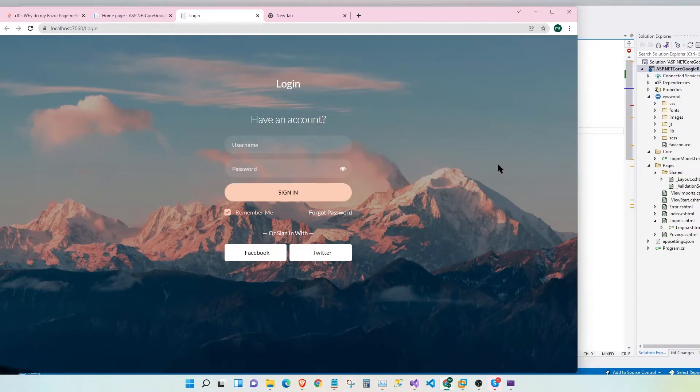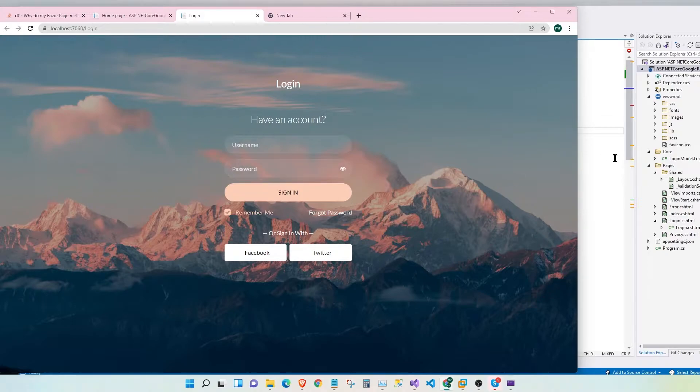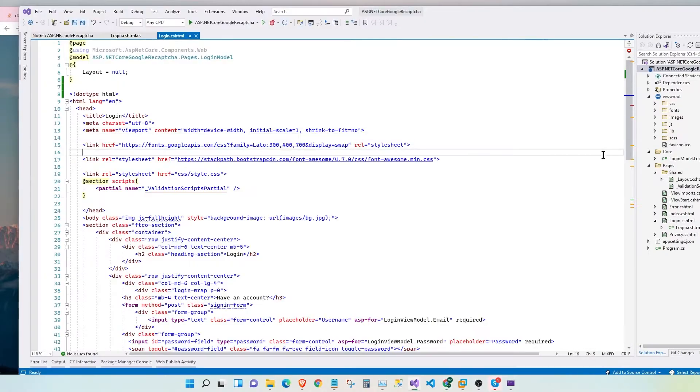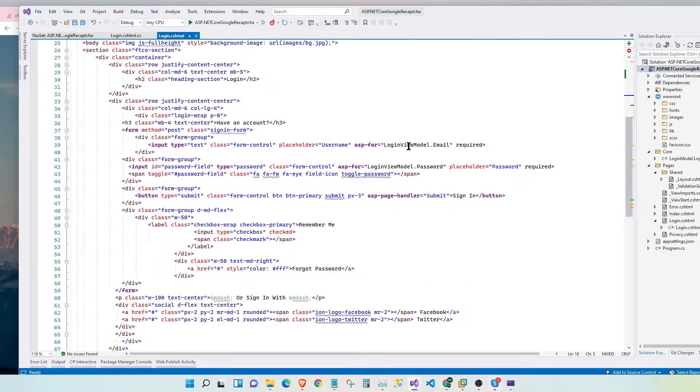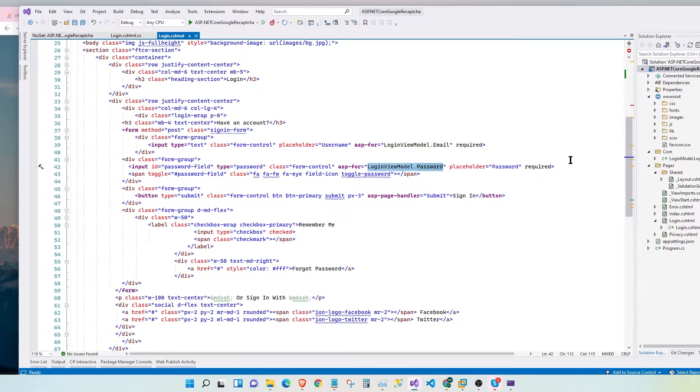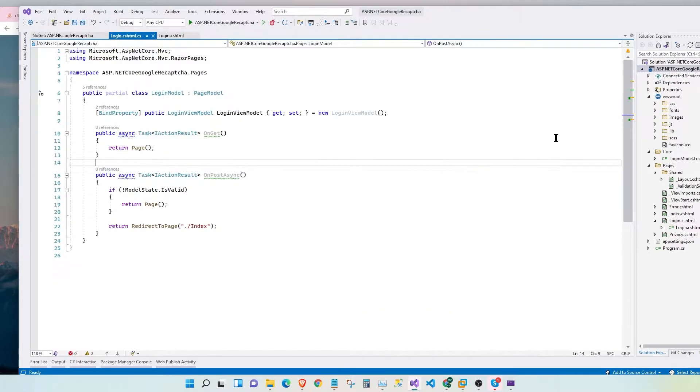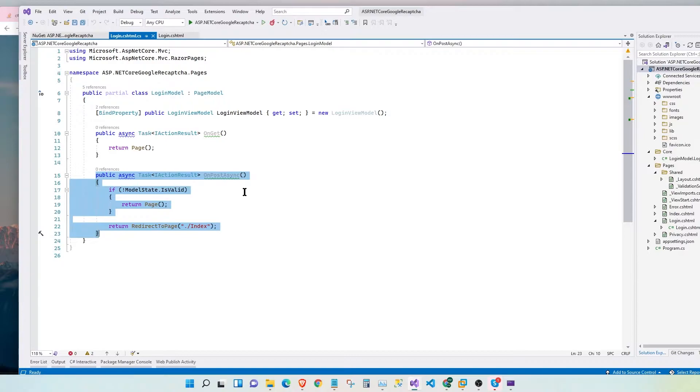Here I have a sample login page with two fields, username and password. The markup I have a login view model that binds into the email and password fields. In the backend I have two simple methods, one for GET, one for POST.